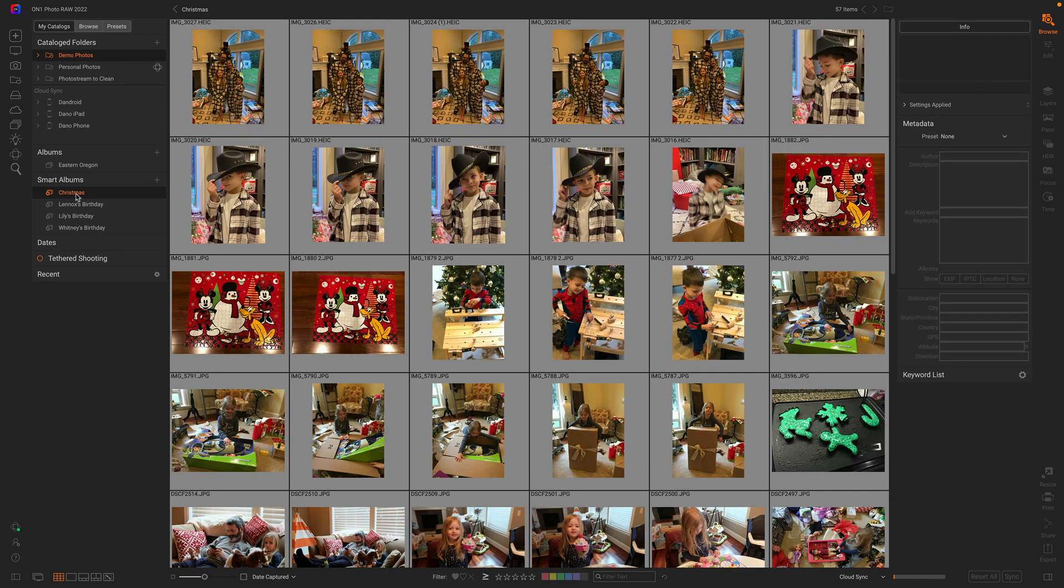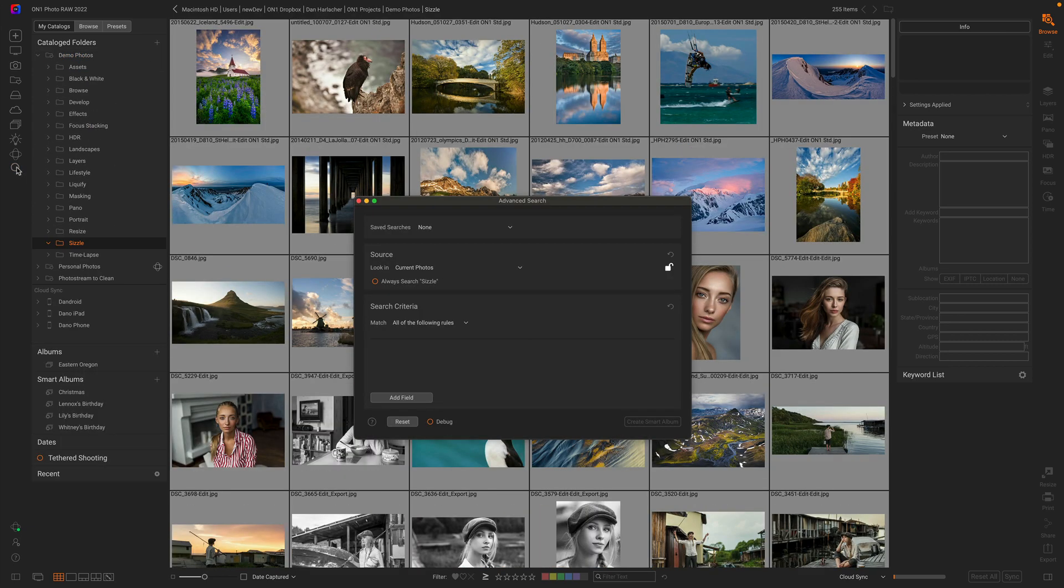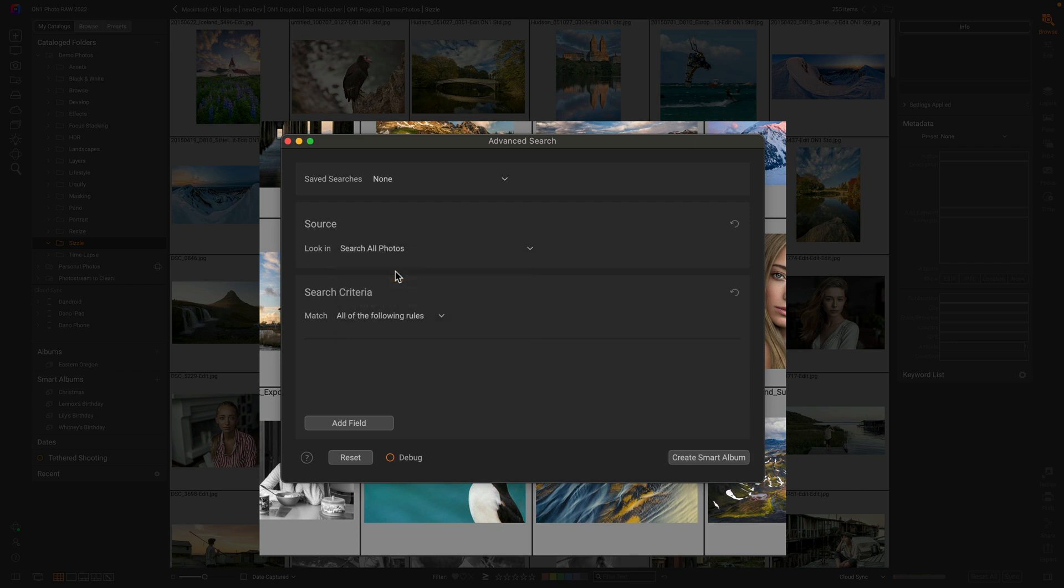Let's say I want to create a smart album that finds my best photos over the last year. Let me show you how to do that. I'm going to open up advanced search and tell it to look in all of my photos. So it's going to be all of my catalog folders, any photo I've ever browsed, every photo it's seen.